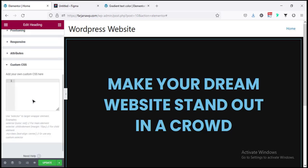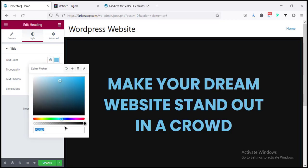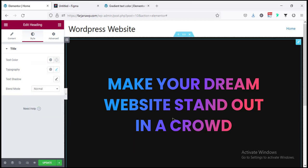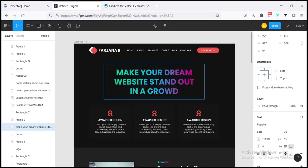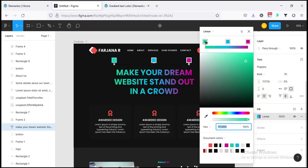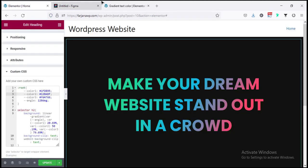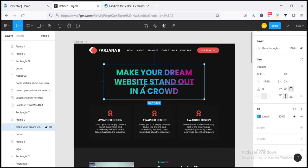Going to Advanced > Custom CSS to change the gradient colors. From Figma I can see three colors for the linear gradient — I'm copying the first, second, and third color codes. Now going to the heading, going back to Advanced > Custom CSS, and replacing the color values. Now for line height I'll set 1.2em. Adjusting padding: top 150, bottom 100, font size around 65.